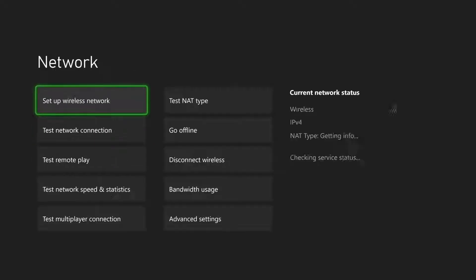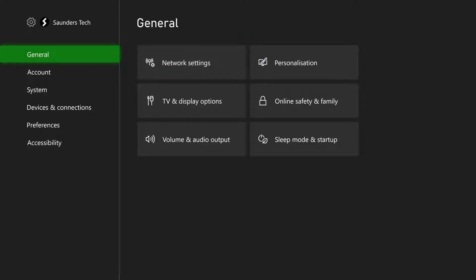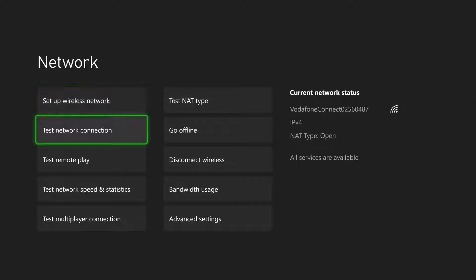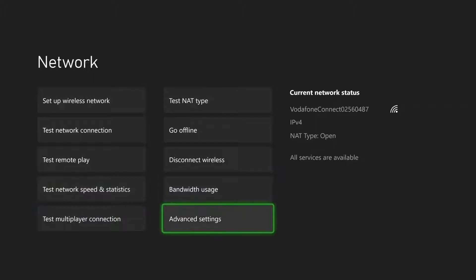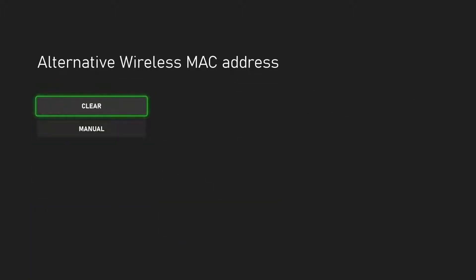If you already dismissed the message, what you do is just go to Settings, then General, then Network Settings, then Advanced Settings, then Alternative MAC Address, and then Clear.